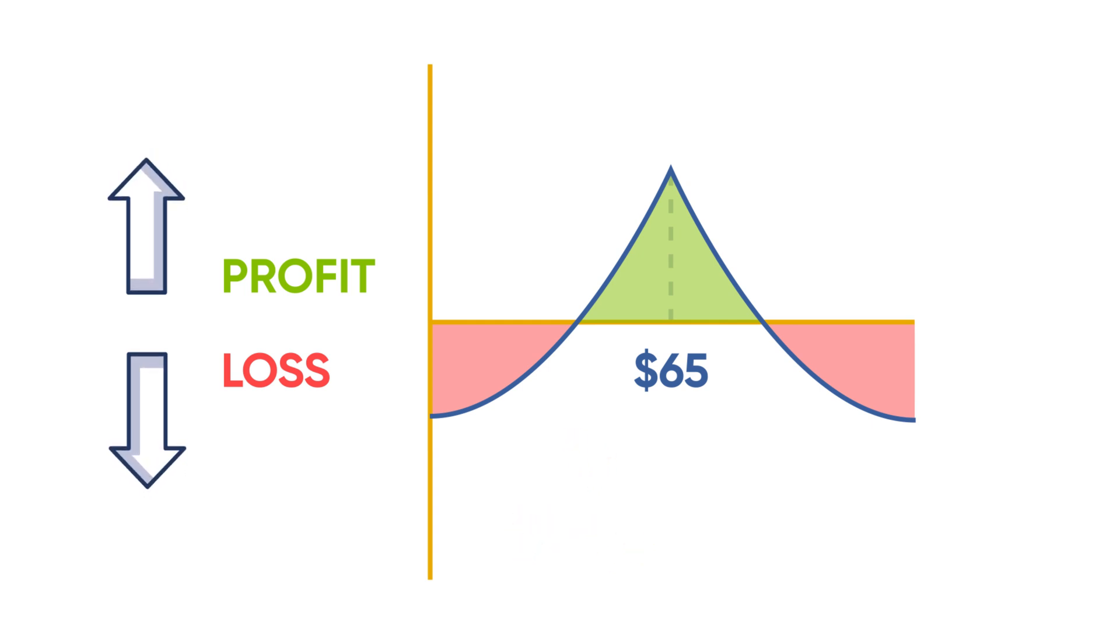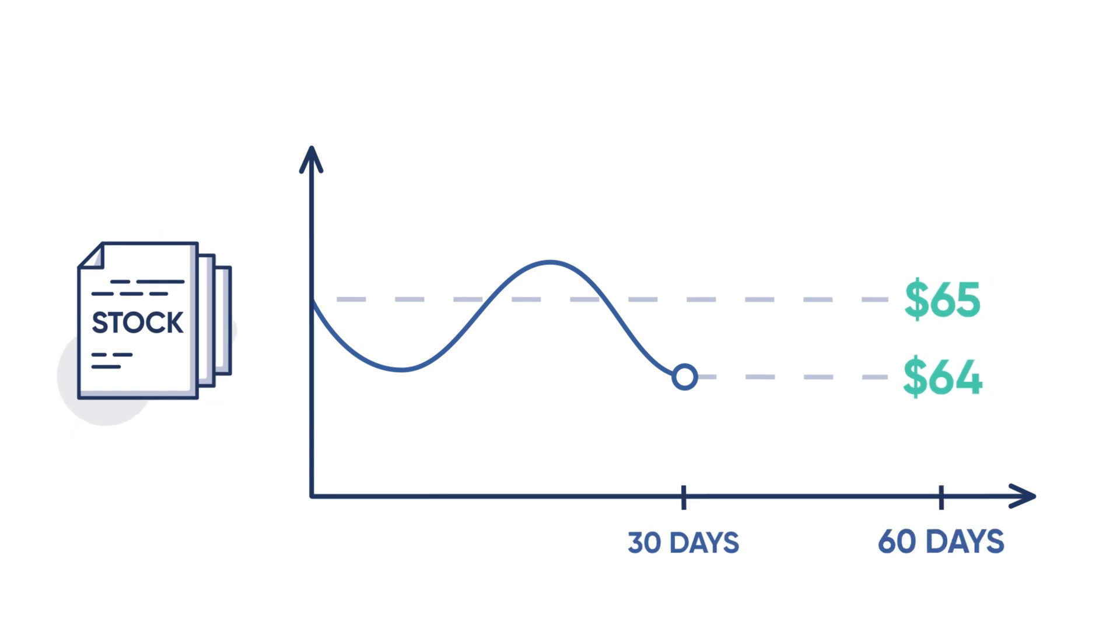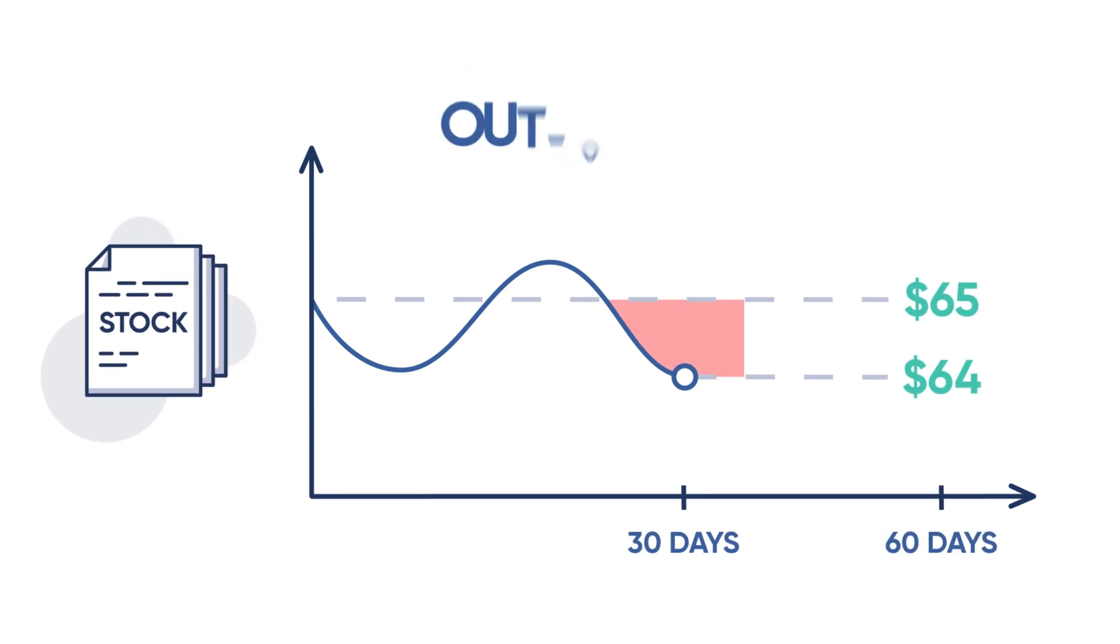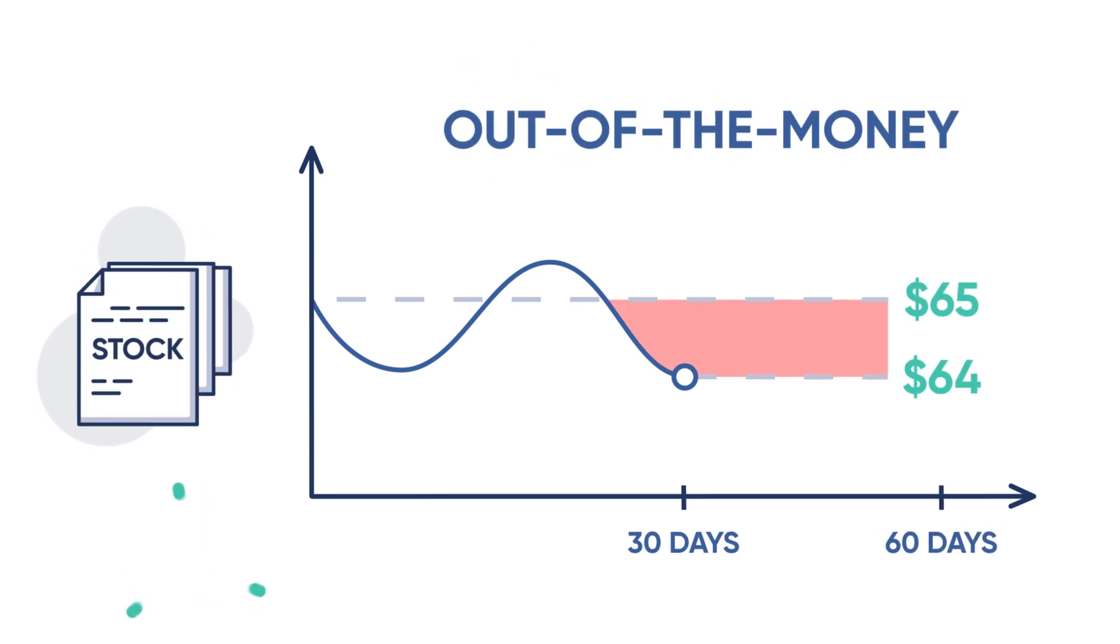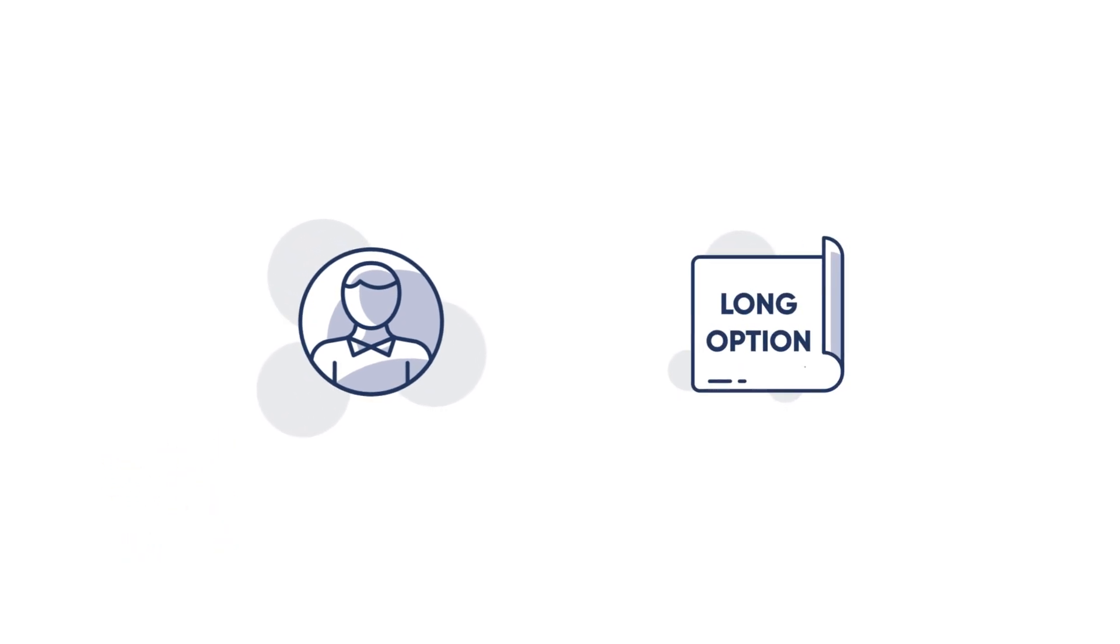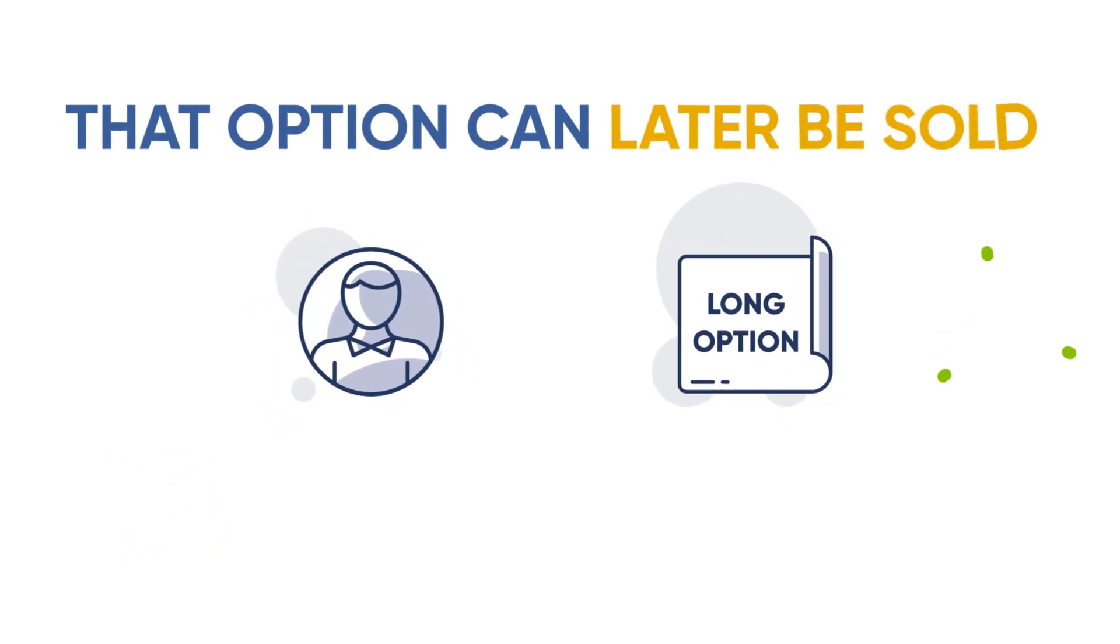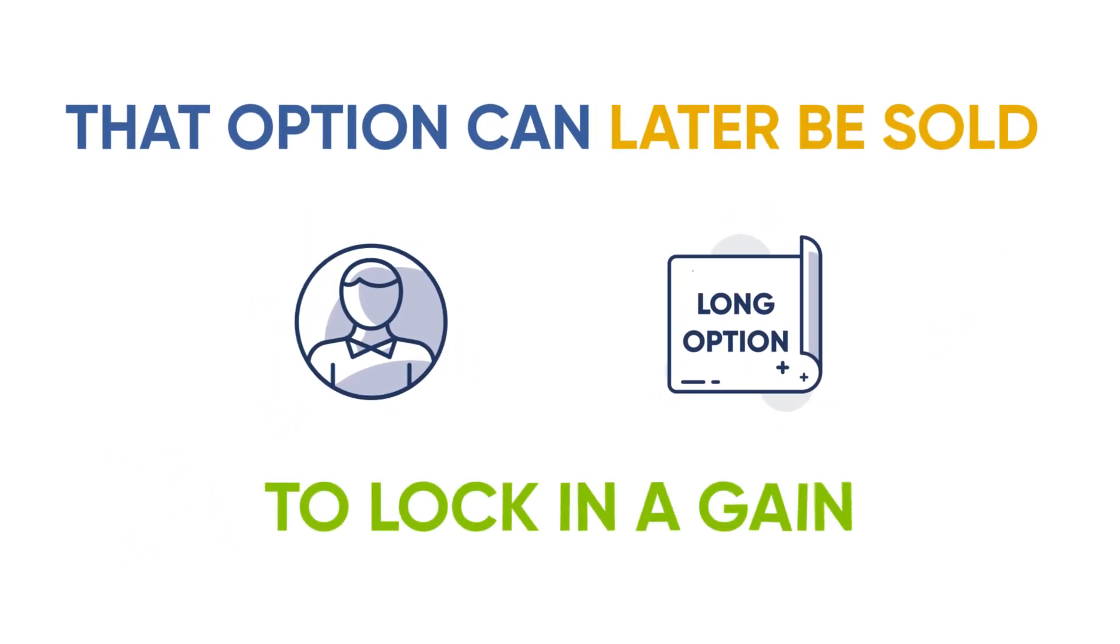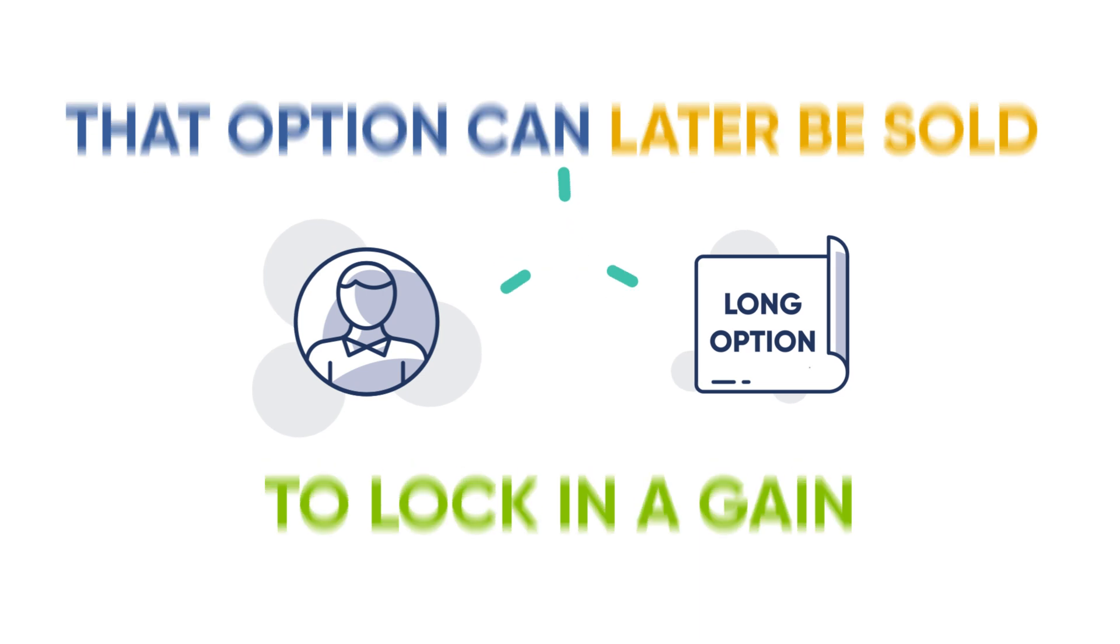With XYZ at $64, the short call option is out of the money and expires worthless. Since the investor still has the long option, that option can later be sold to lock in a gain, or if one's forecast is now bullish, the investor may keep the long call with theoretically unlimited upside profit potential.